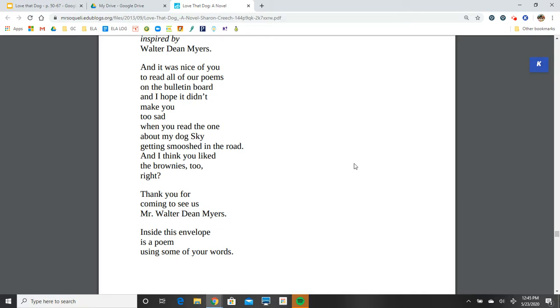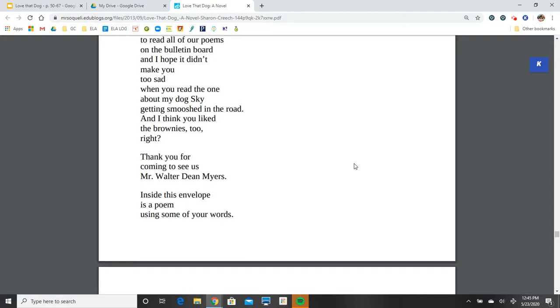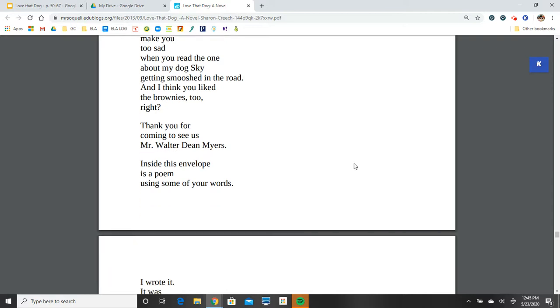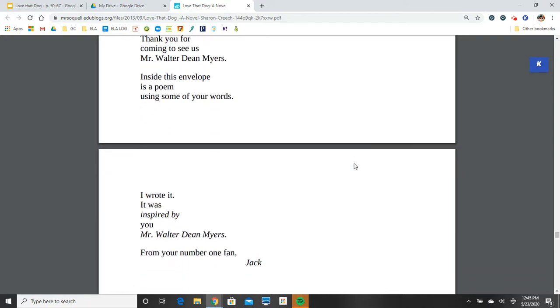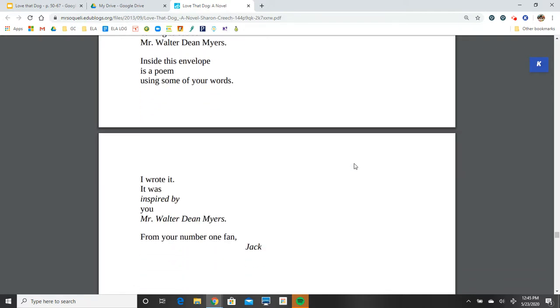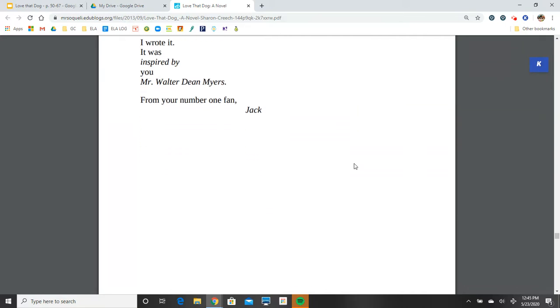Thank you for coming to see us, Mr. Walter Dean Myers. Inside this envelope is a poem using some of your words. I wrote it. I was inspired by you, Mr. Walter Dean Myers. From your number one fan, Jack.